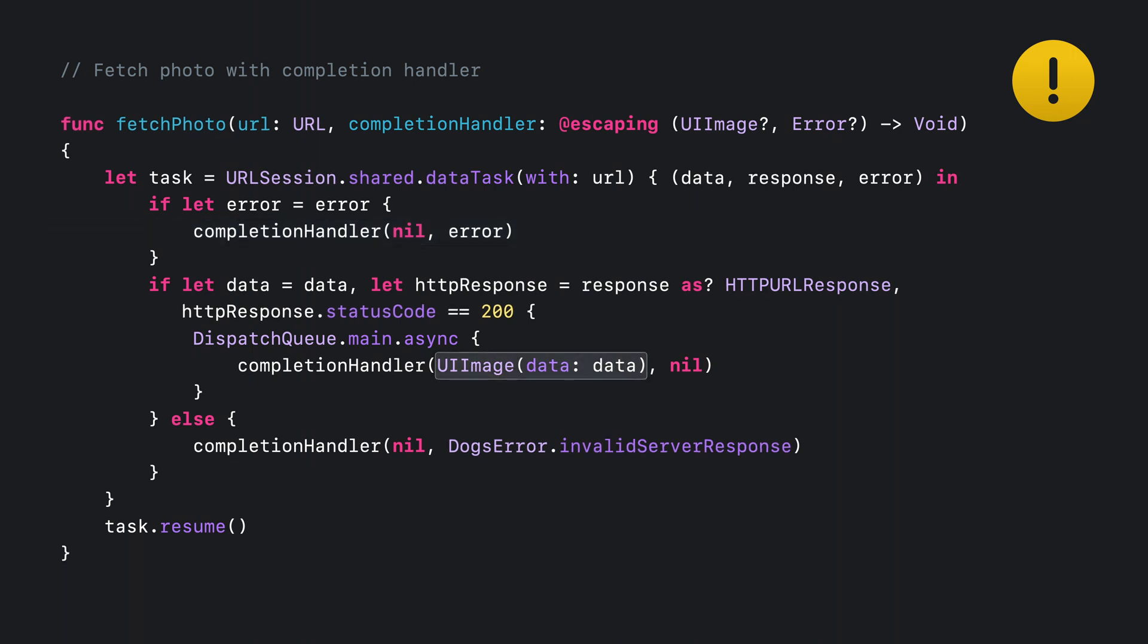Finally, this might not be very obvious, but UIImage creation can fail. If the data is in an incorrect format, this UIImage initializer returns nil. So we would have called the completion handler with both nil image and nil error. That's likely not expected.